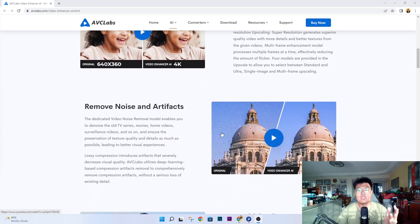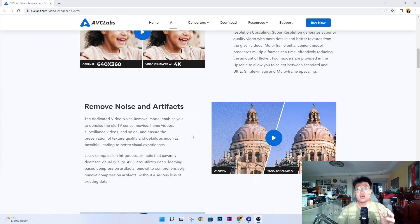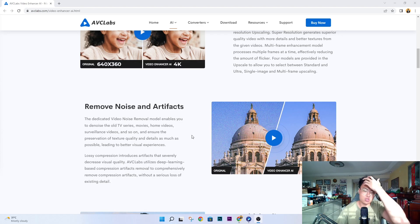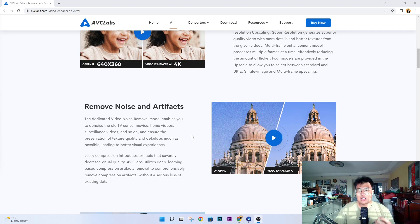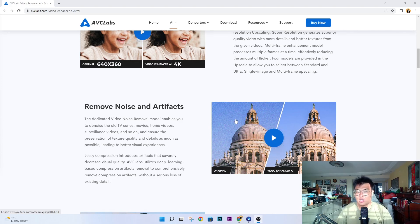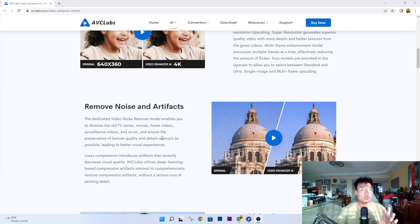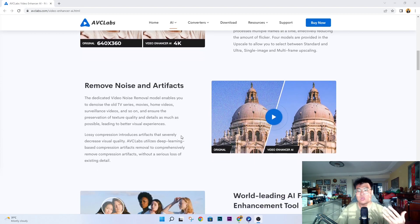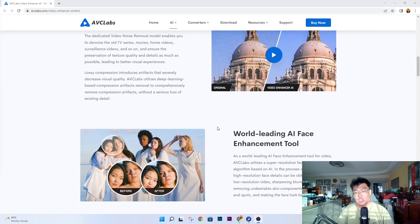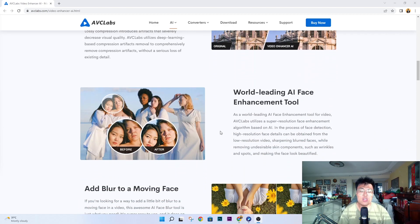They also have noise and artifact removal, which is the problem I face the most. When I adjust the exposure settings on my camera incorrectly, the footage always comes out noisy because there isn't enough light. This software can help remove that noise and make the whole video look a lot better.